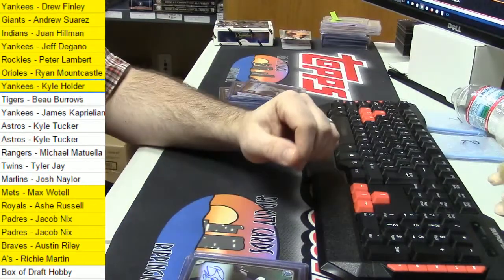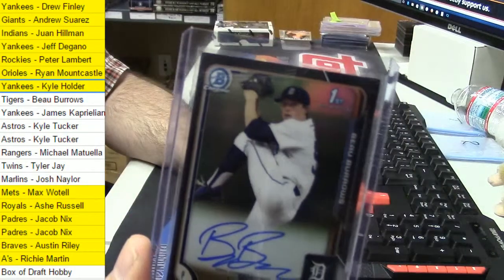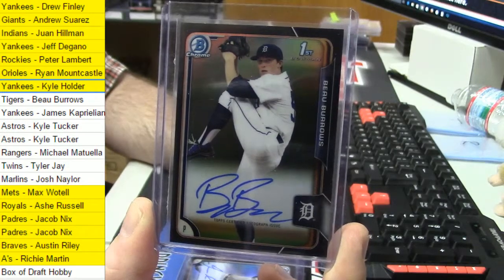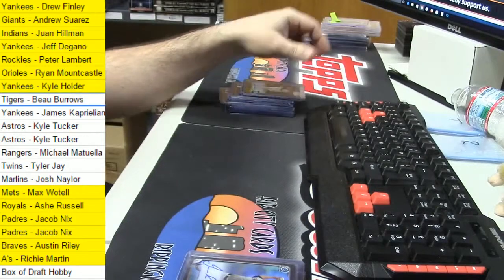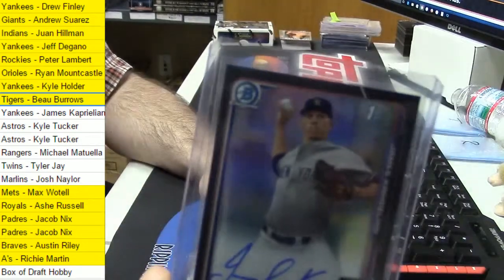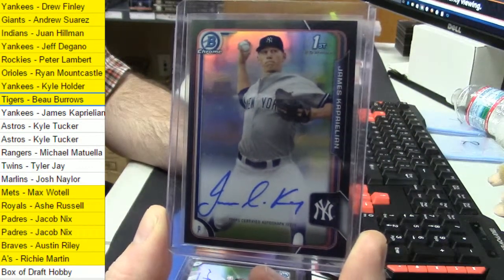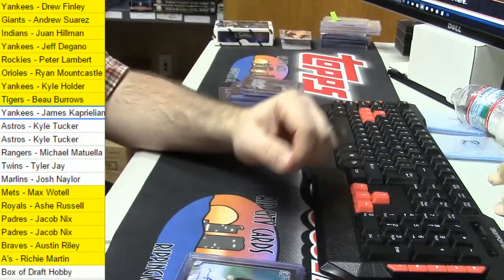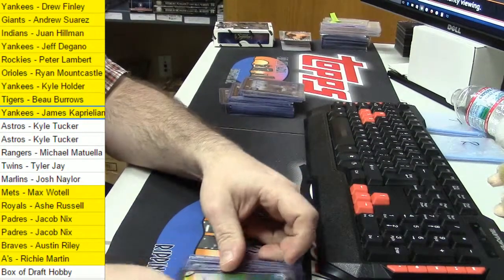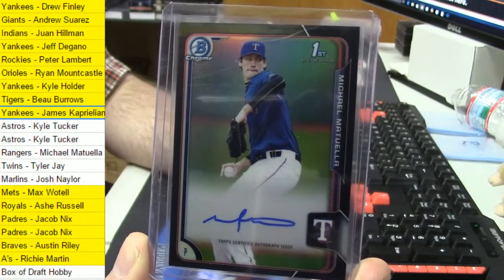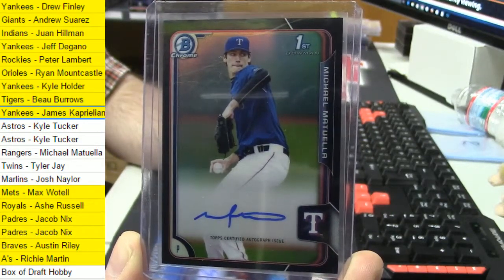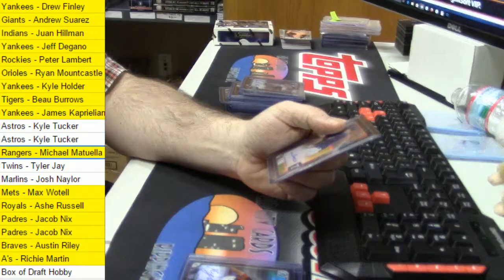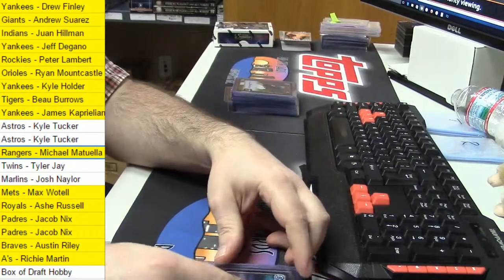Kyle Holder for the Yankees. Let's make sure all this is on the up and up. For the Tigers, Bo Burroughs. And for whatever reason, Asia stuff seems to just be loaded heavier than everything else.